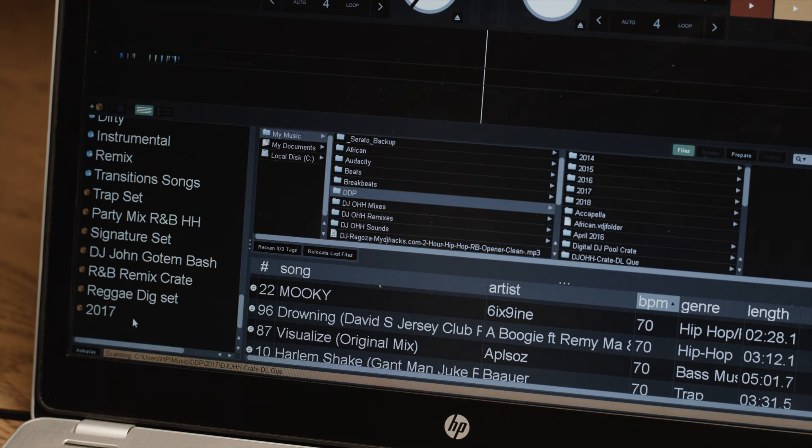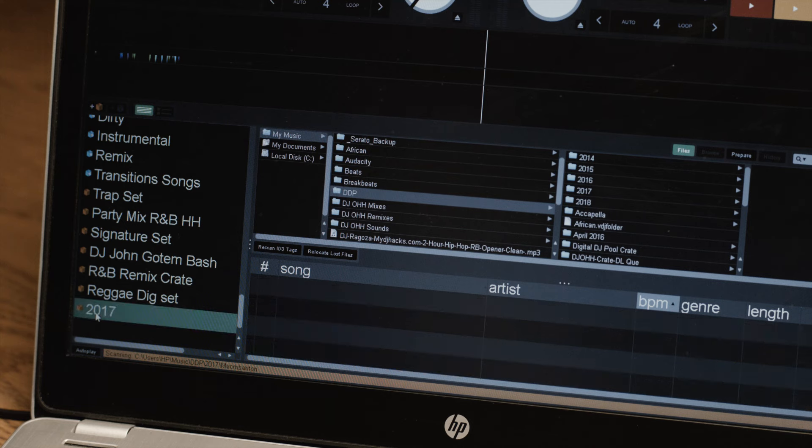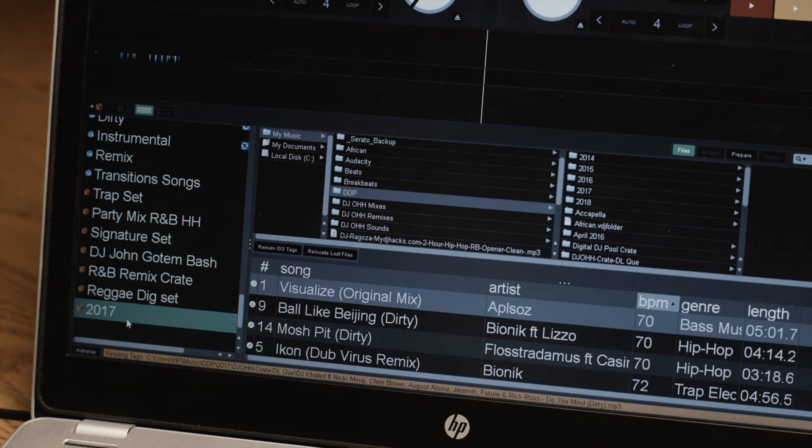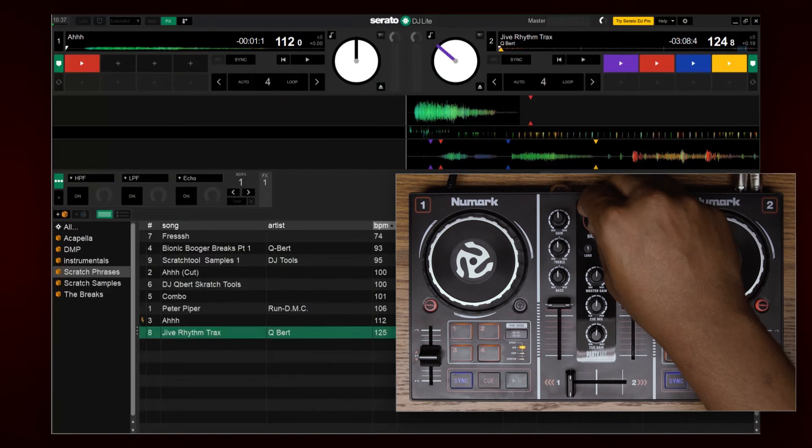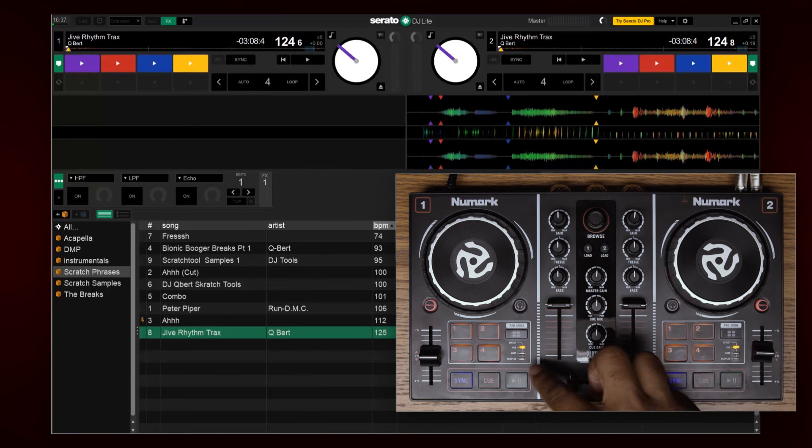If you have iTunes installed, it will automatically synchronize your playlist as well. Select the song using the browse knob and load it to deck one.